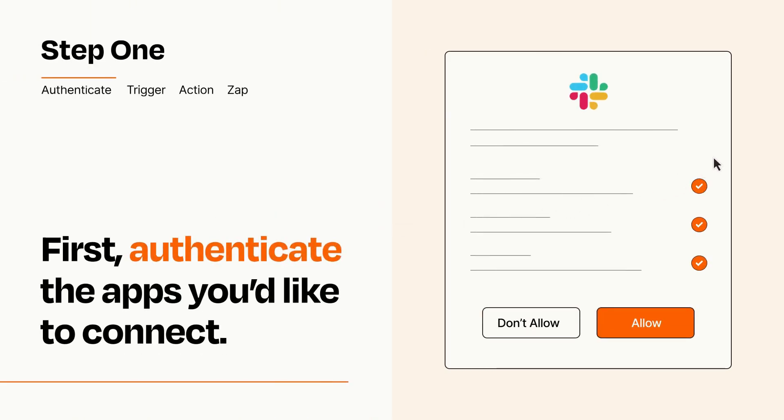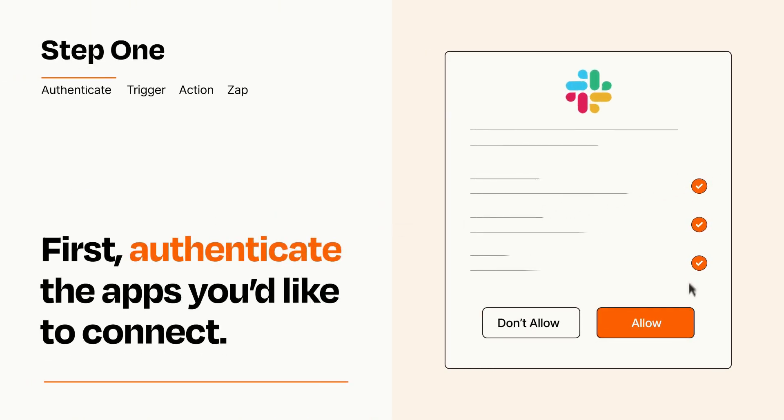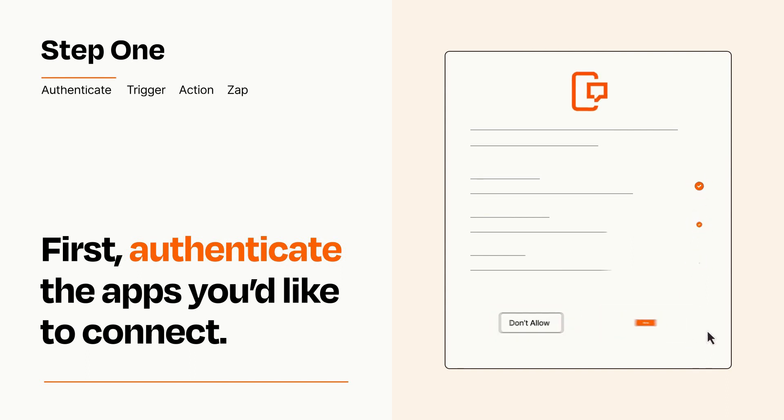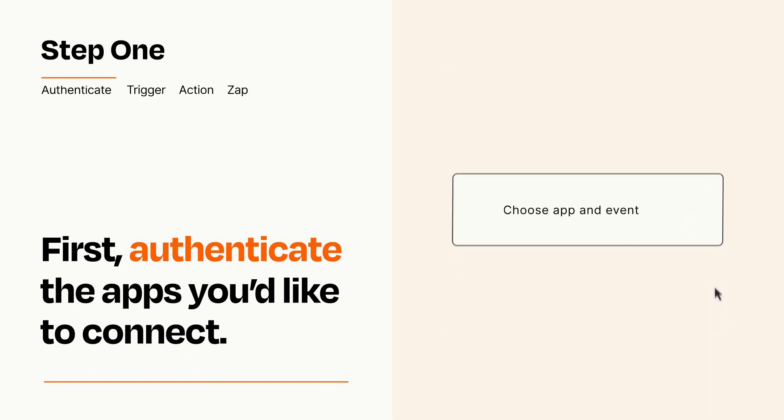To get started, you'll just need to authenticate your apps, which takes just a few seconds. Zapier meets industry standards for encryption when connecting with each of your apps.